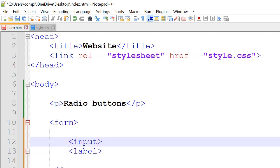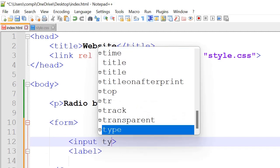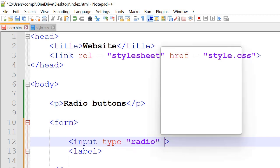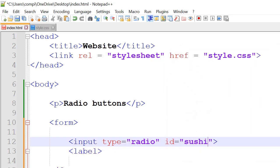Inside the input tag we have type. Type will set it to radial since they're radial buttons. And then id, for example sushi.